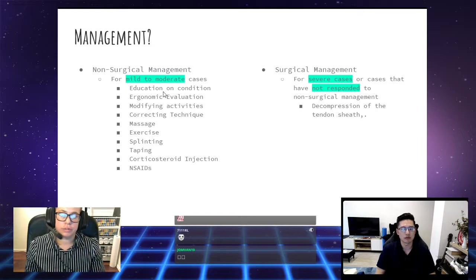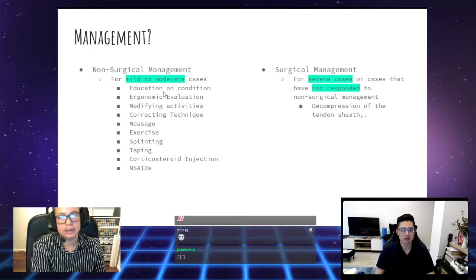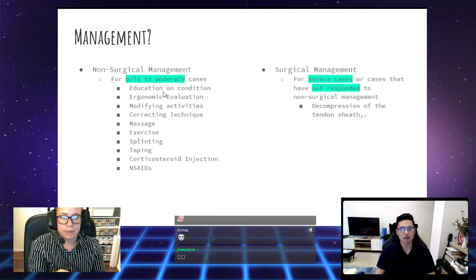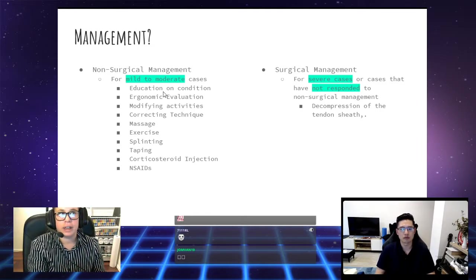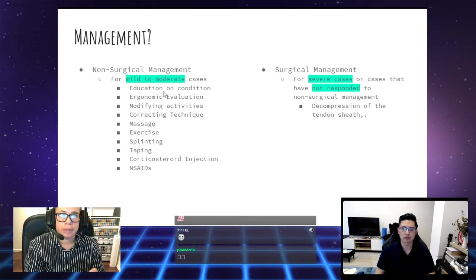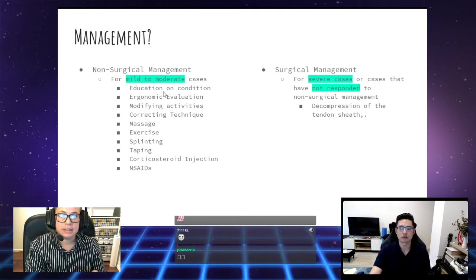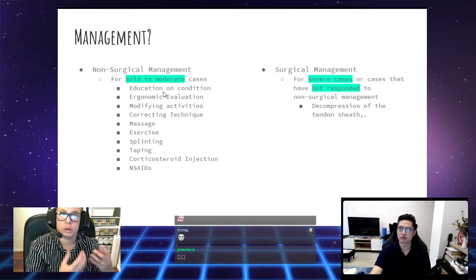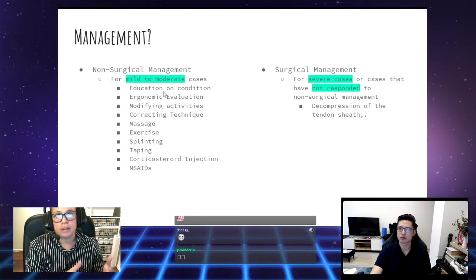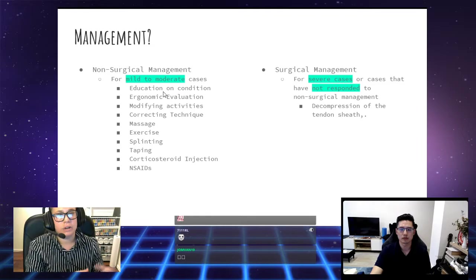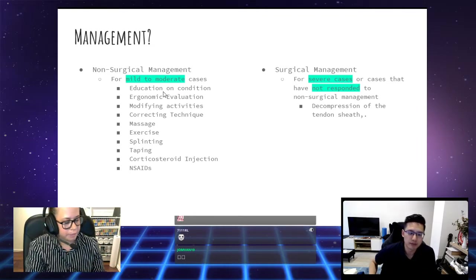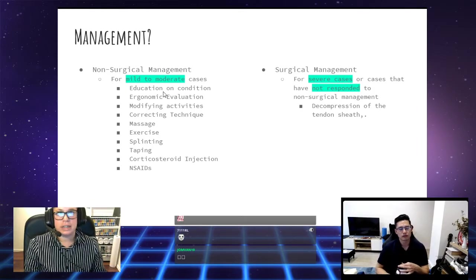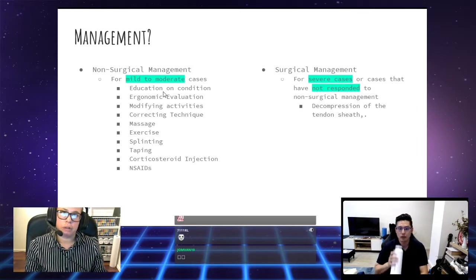What's the management? There's both non-surgical management and surgical management. We, as physios, are more concerned with the non-surgical management, but we will step in for the post-surgical management. If you do go through surgery, we'll help you with your rehab. The non-surgical management is for mild to moderate cases. It involves education on the conditions, so you have a better understanding of what's going on. Ergonomic evaluation. We will check your mouse setup, your controller, how you programmed your mouse.